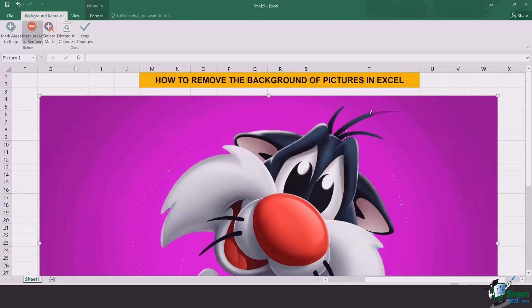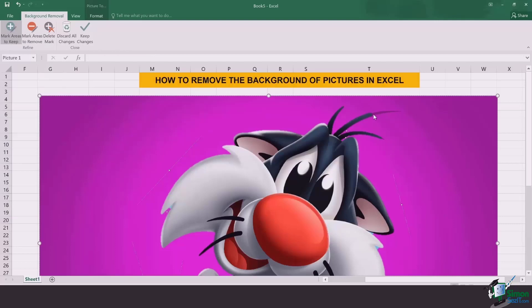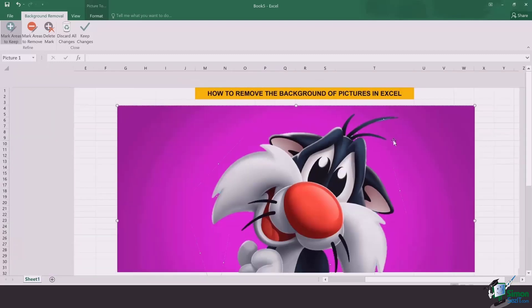Now, you can see that one of Mr. Sylvester's hair tentacles is not supposed to be removed. So I can simply click on mark areas to keep and draw along the hairline, and that's how it's going to appear.